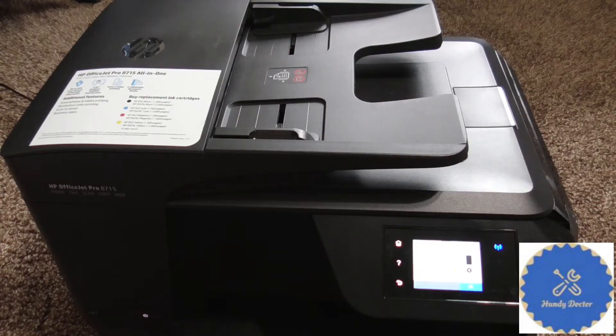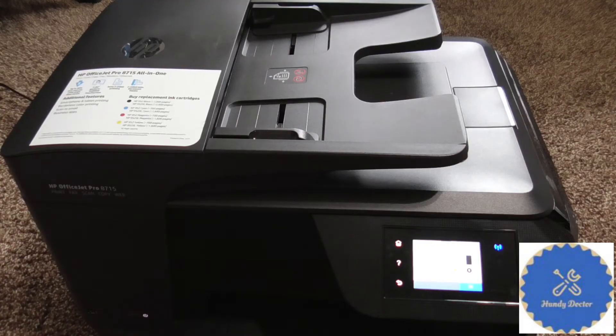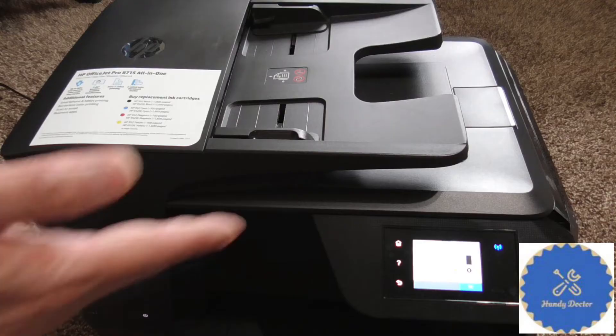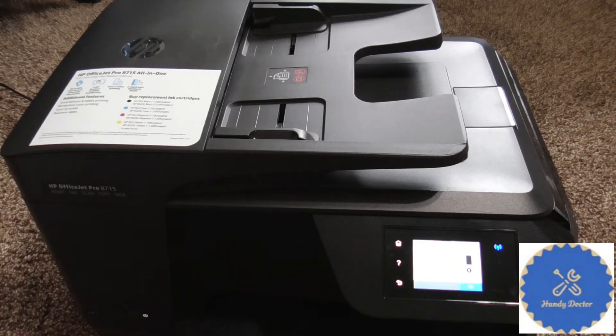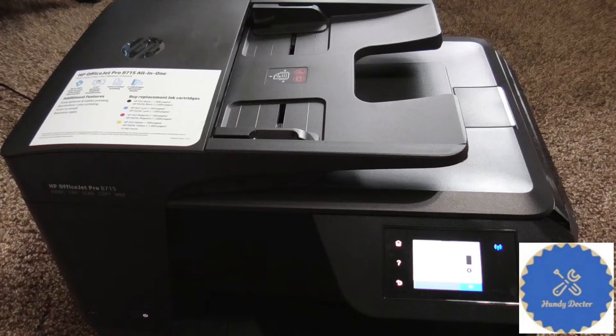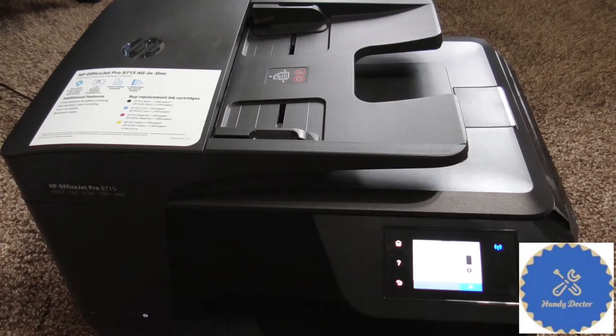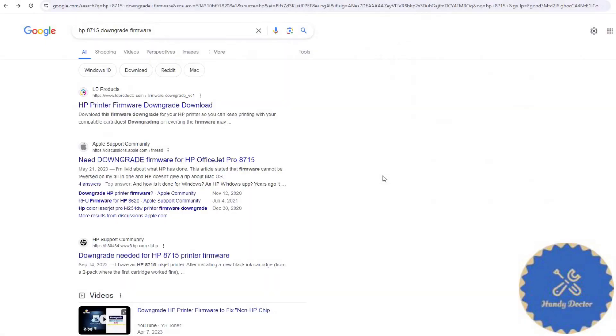So what can you do? How would you continue using compatible ink and save money? Well, you could downgrade the firmware for many of them, and I am going to show you how to do that on the computer.